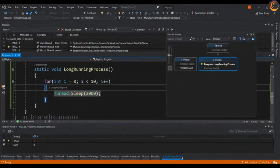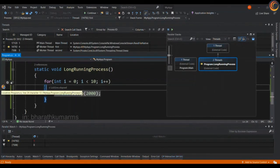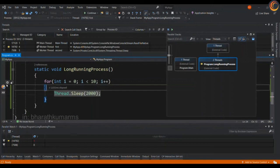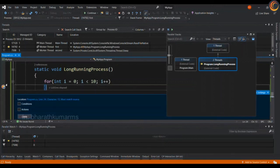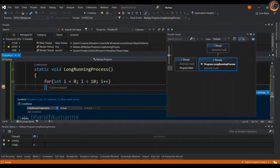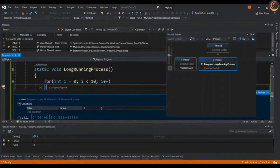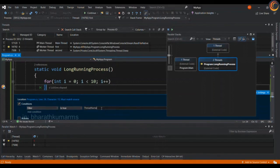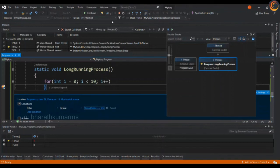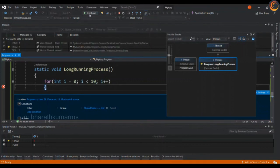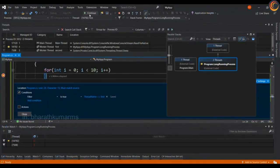The other way to conditionally hit a breakpoint or conditionally debug a particular thread is to click on the setting in the breakpoint, click condition and select filter. We can either apply the condition by the thread ID or the name. Since we already have the name let us enter thread name equals first, and when we execute it you will be able to see that only the first thread is getting debugged.